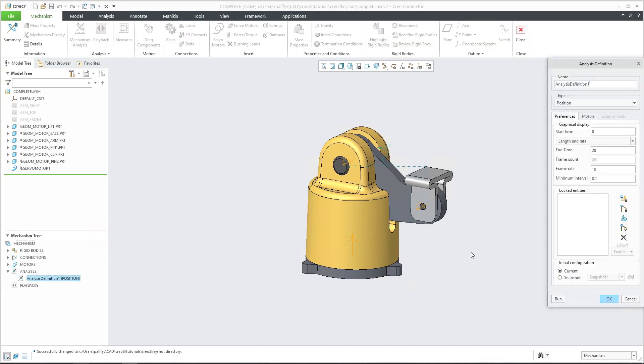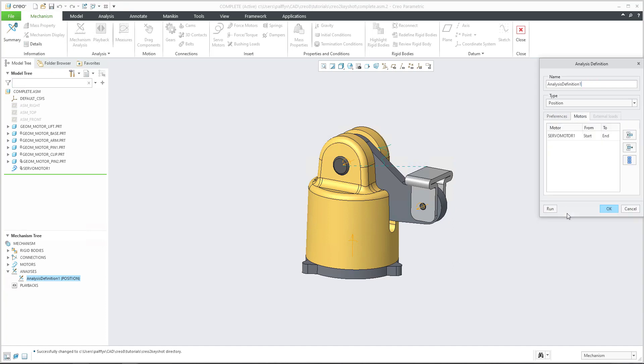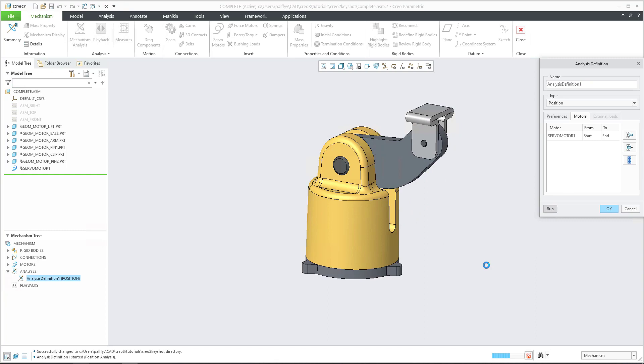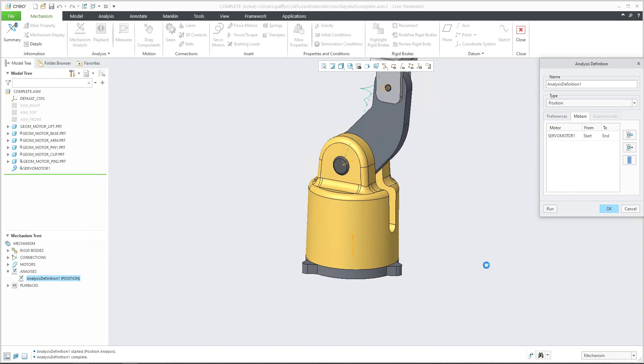If I select the edit definition, we have specified the position, analysis definition, and I have right now one servo motor. So what does it mean? I will run. And this is a really simple animation.